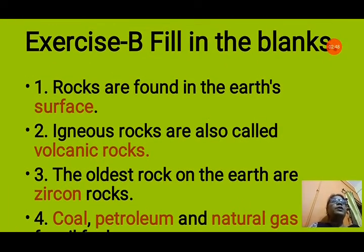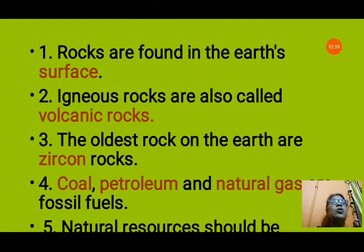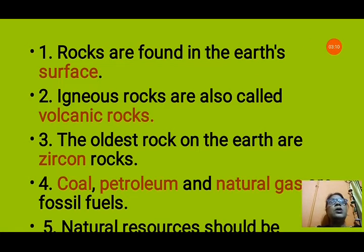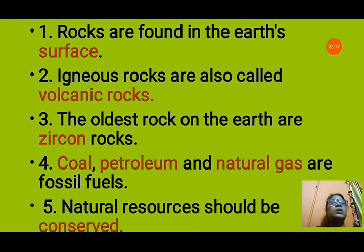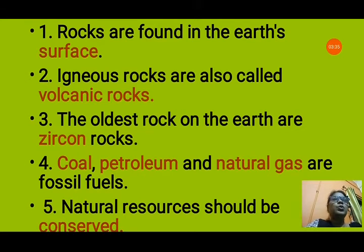Exercise B: Fill in the blanks. Question 1: Rocks are found on the earth's surface. Question 2: Igneous rocks are also called volcanic rocks, since they are formed from volcanoes. Question 3: The oldest rocks on the earth are zircon rocks. Question 4: Coal, petroleum and natural gas are fossil fuels. Question 5: Natural resources should be conserved, because they can be depleted if not used wisely.